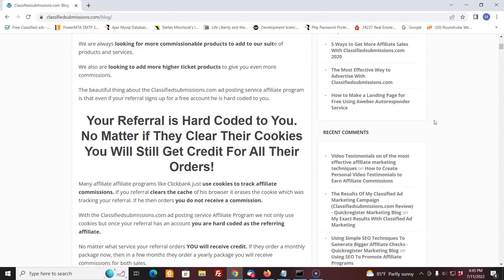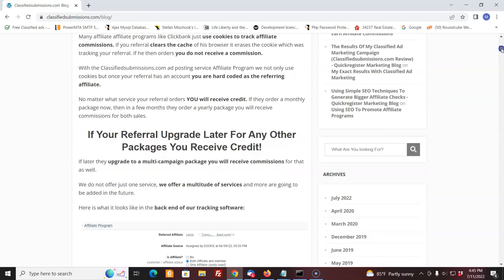Once people know that they can't do that, then that discourages them from doing it and that protects you. And once they sign up, even if it's for a free account, it's hard-coded to you. And I'll show you exactly what I mean here.